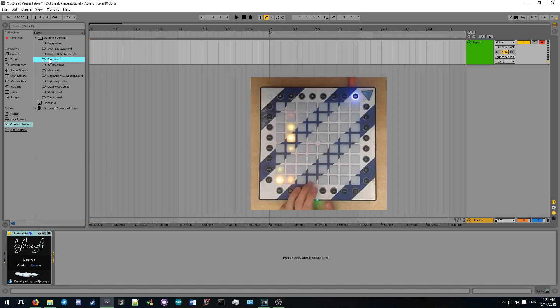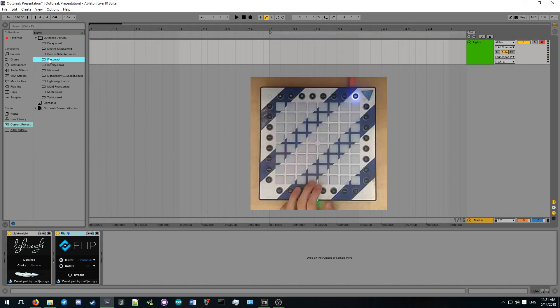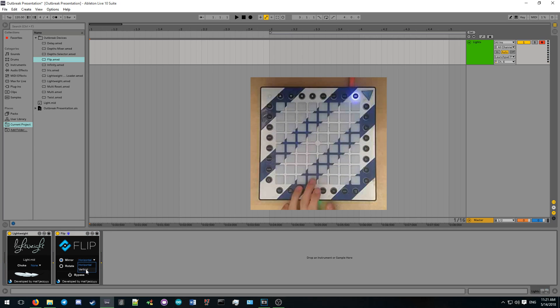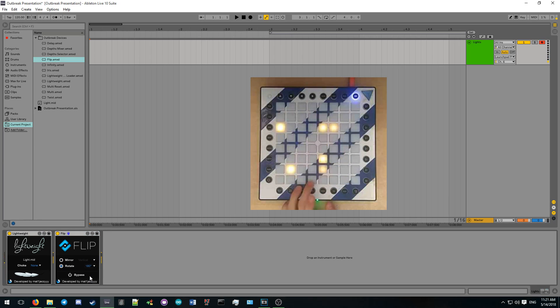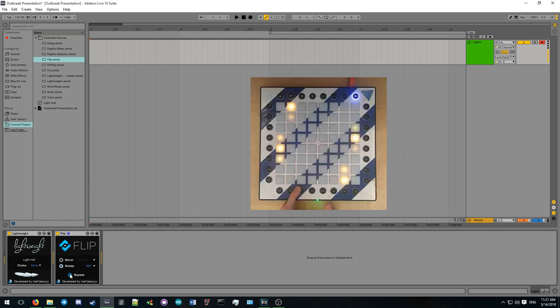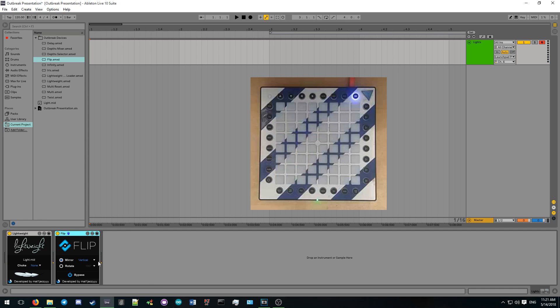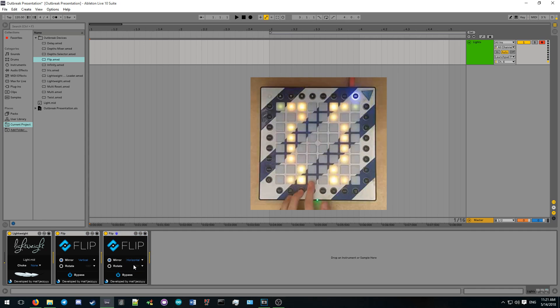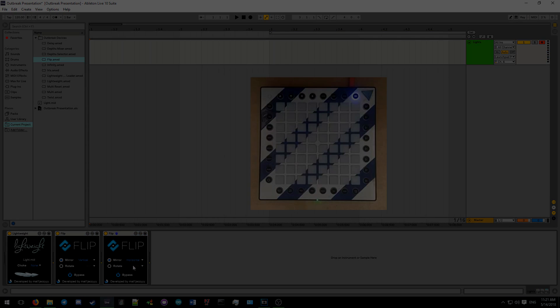Flip can mirror or rotate light effects on the launchpad, which speeds up workflow. It can also be used to generate entirely new light effects from currently existing ones. The mirror direction or rotation angle can be specified with the drop-down boxes, and the bypass toggle determines if the original light effect will also be outputted alongside the transformed effect.